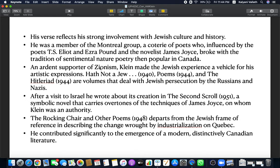A.M. Klein was an ardent supporter of Zionism, which means support of Jewish culture. Klein made the Jewish experience a vehicle for his artistic expressions. Hath Not a Jew, Poems, The Hitlerian, etc. are volumes that deal with Jewish persecution by the Russians and Nazis. After a visit to Israel, he wrote about its creation in The Second Scroll, which is a symbolic novel that carries overtones of James Joyce. A.M. Klein was an authority on James Joyce.